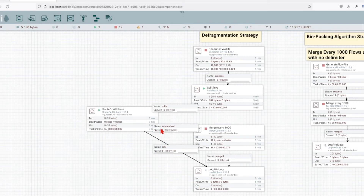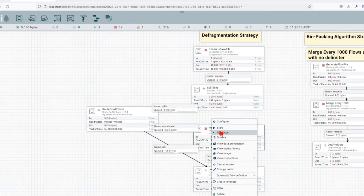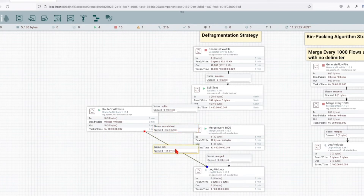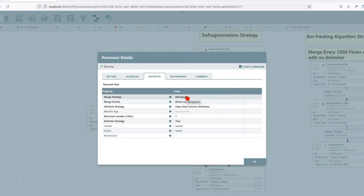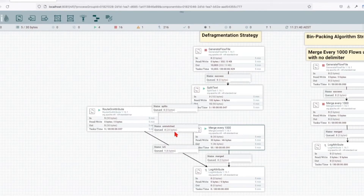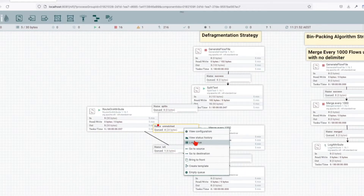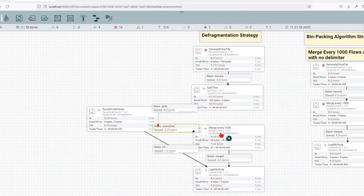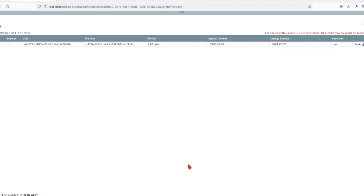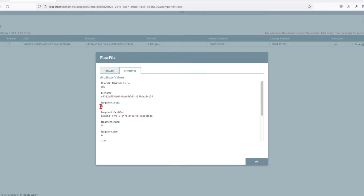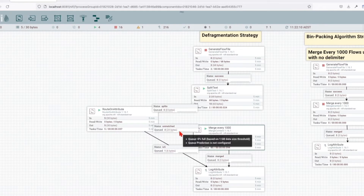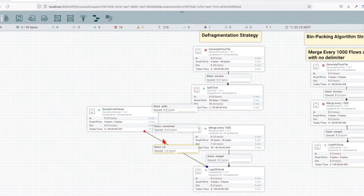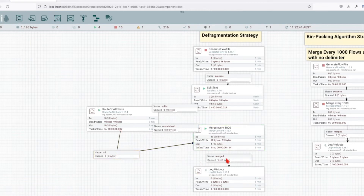Now let's run this processor and run our merge. We can see that nothing is happening. By default, this particular merge algorithm requires you to have the same number of fragments coming in that matches the fragment count in the attributes. If you look at the queue right now, we don't have any flow files in the queue because they are put in the bin. The queued attribute shows we have five, and the merge processor expects five elements, not only four. Now let's route this entry back into our merge - we can see that a new file was generated after we reunited our missing fragment.